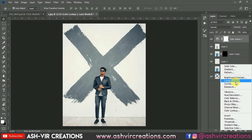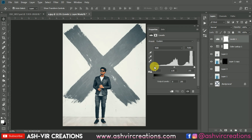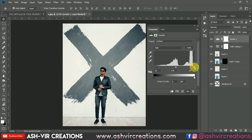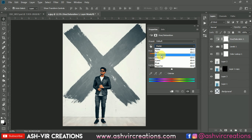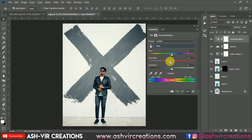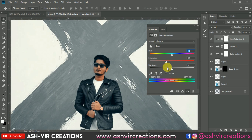Now go to Levels and move the levels from left to right — this will create a very dark tone on the image. You can also increase some lightness from there. Next, go to the Hue and Saturation layer, select the Red color, decrease the red color to around minus 25, and move the hue to plus one. You can see the difference — it is really looking very amazing.